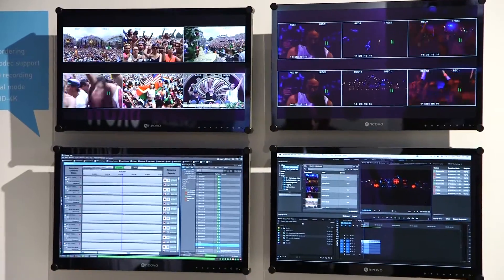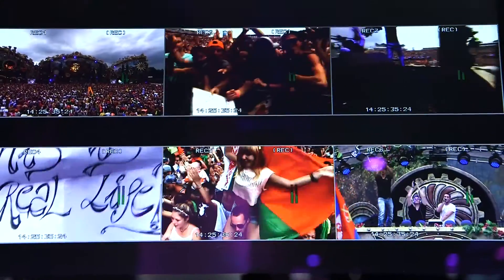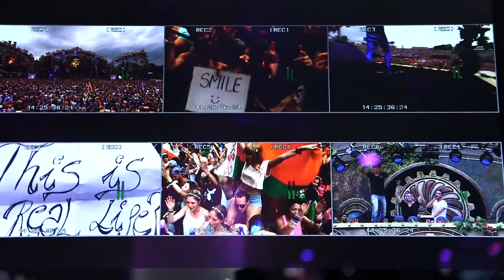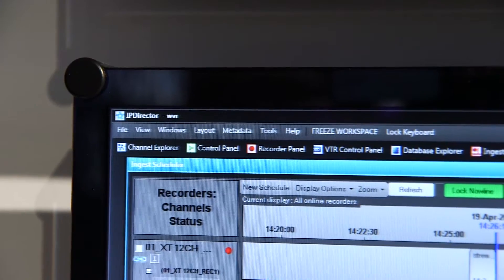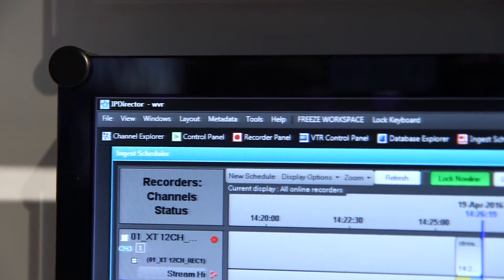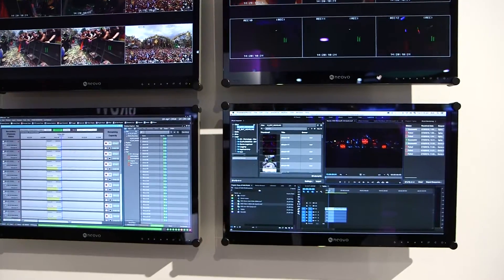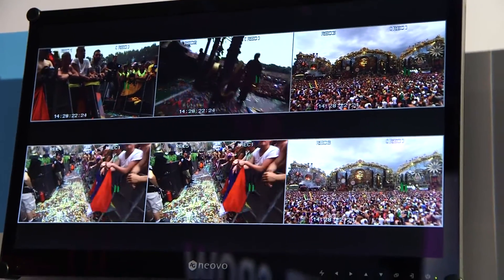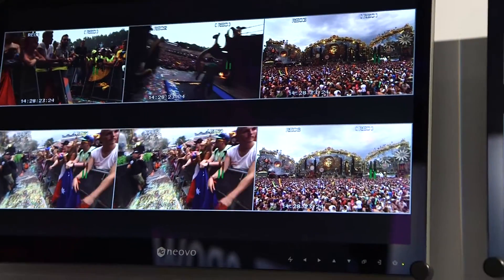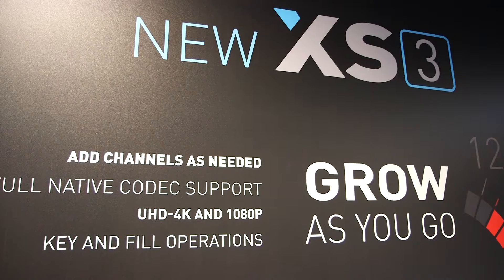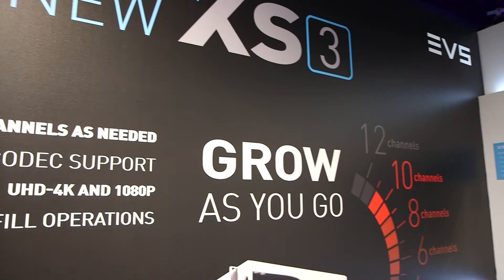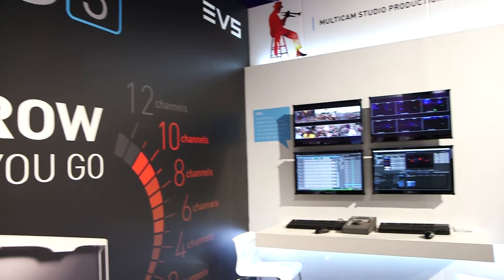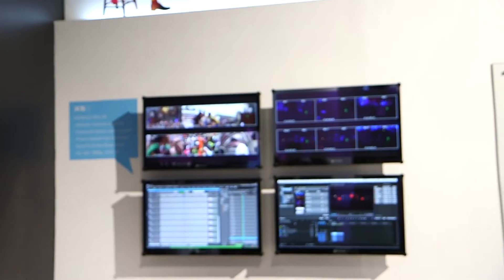Also at our booth this year we have our broadcast center area, where we're showing the continuum of how we solve the problems of broadcast centers today — whether that be a studio environment doing as-live productions with multi-camera recording and speeding the time of delivering content to editors to tell faster and better stories. Here at the show we're launching our XS3 server, which empowers a lot of the workflows in the broadcast center.